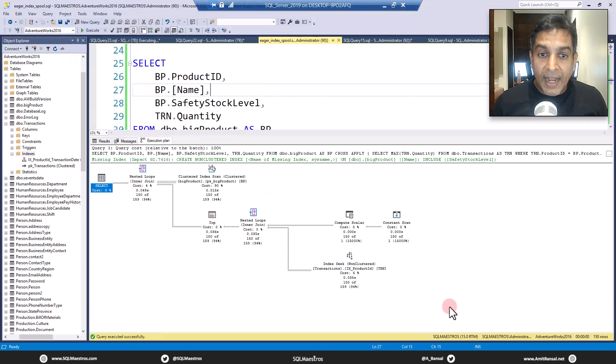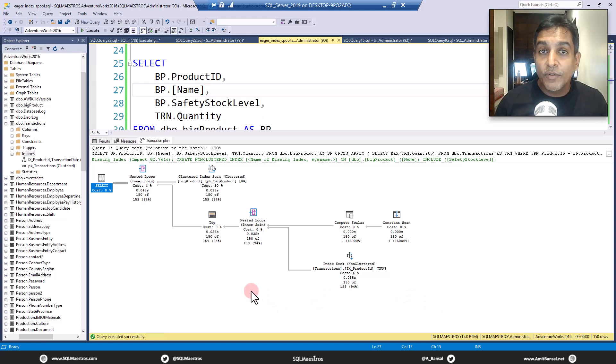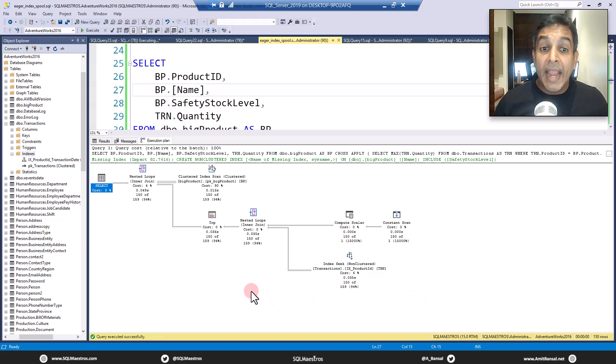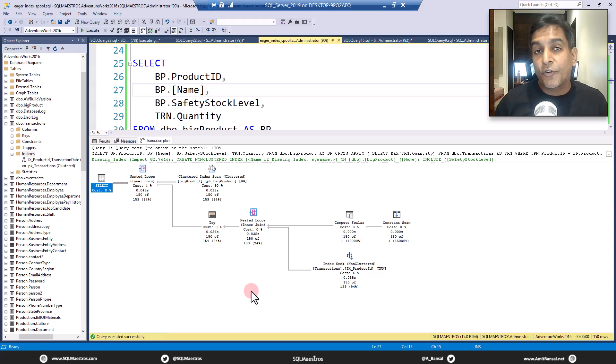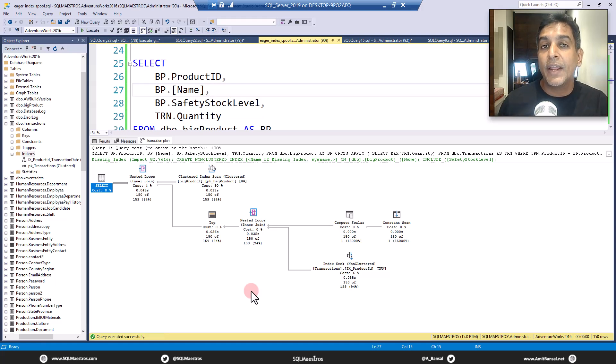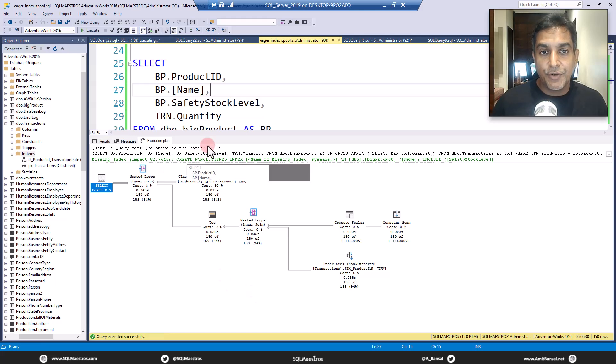And you will look into the execution plan that yes, now there is no spool operator. And also the plan changes from a parallel execution to a single threaded execution.